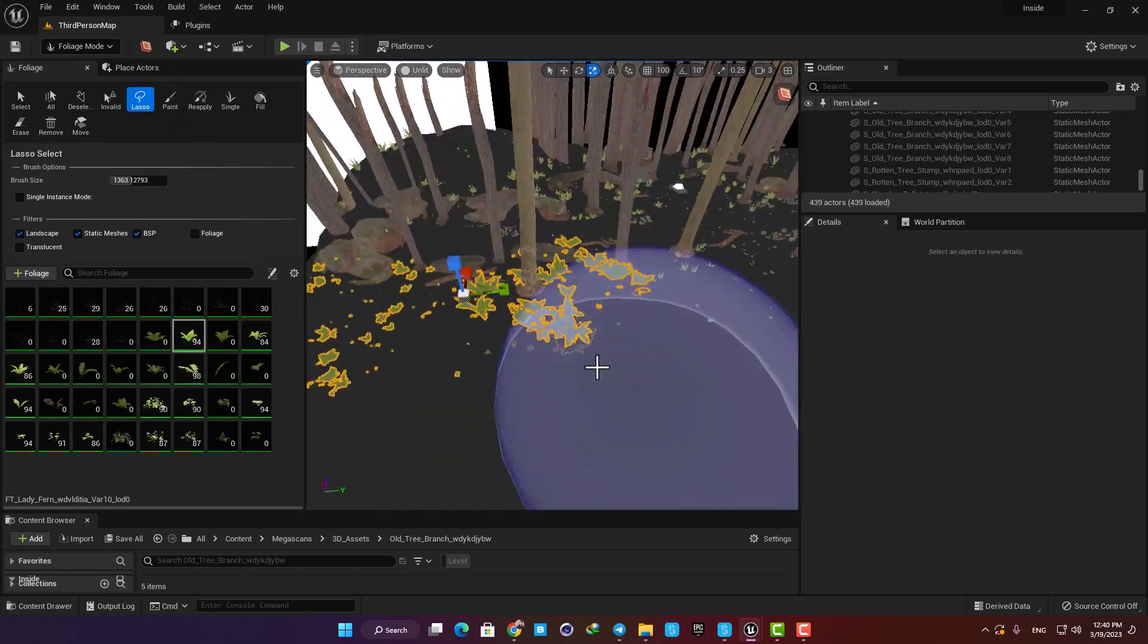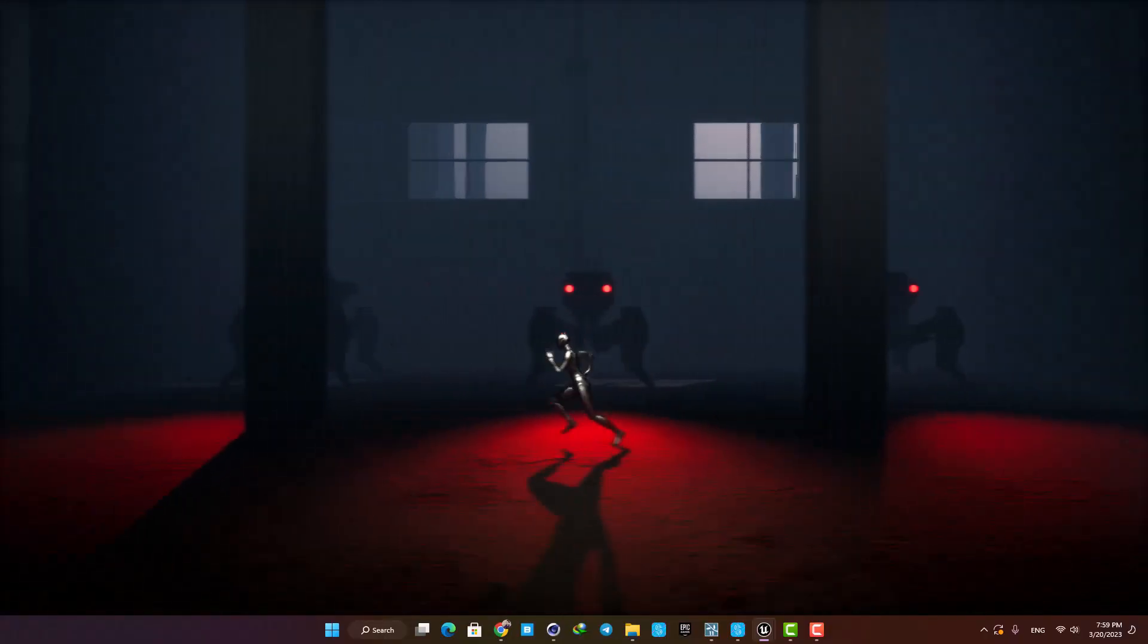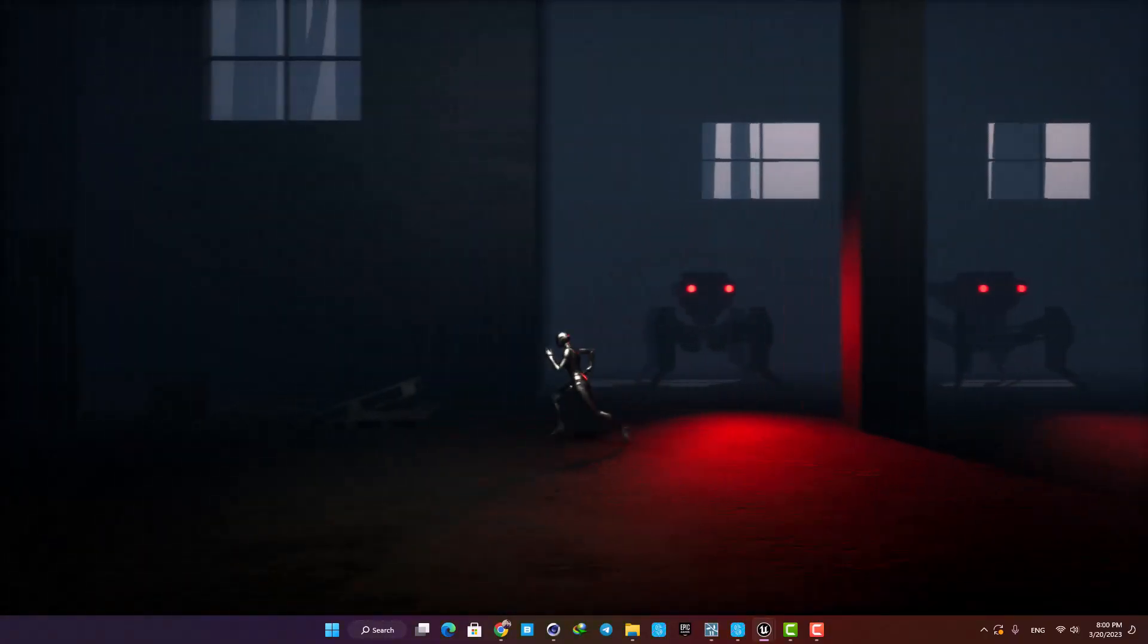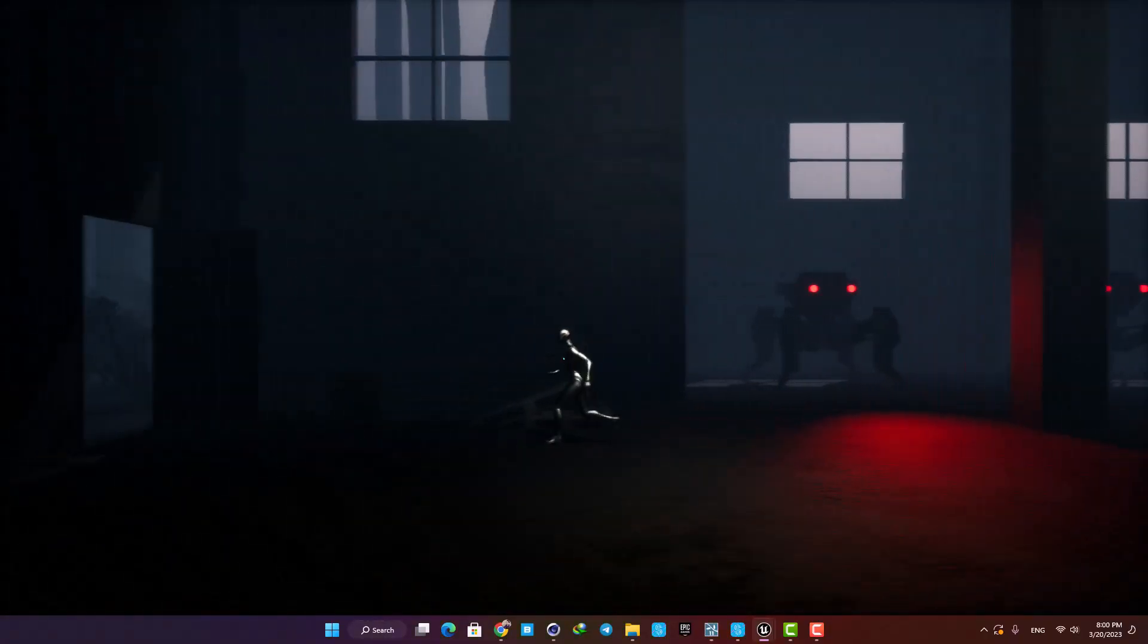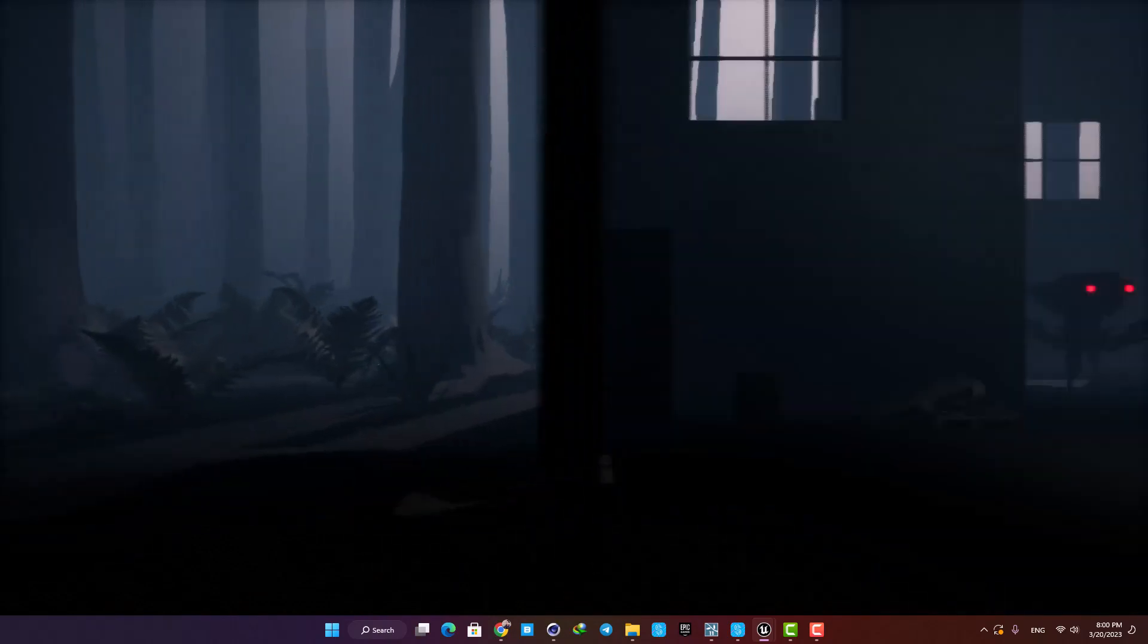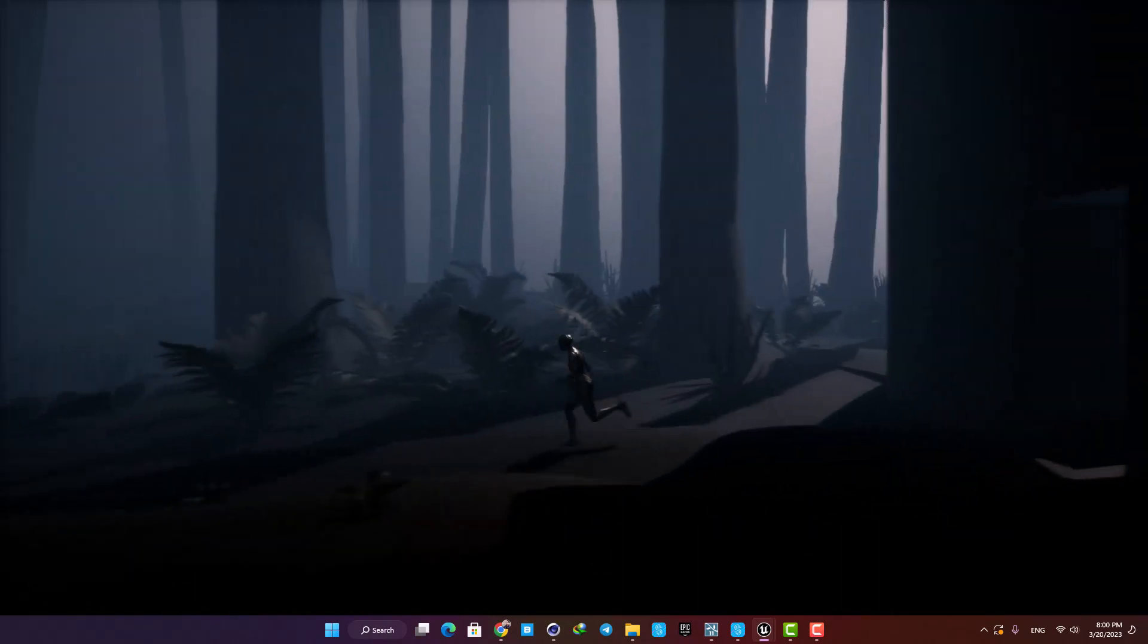After putting some objects in the environment and filling up the scene, I started playing with the lighting a little, and after adding the fog and some post-process effects, this is what I came up with.